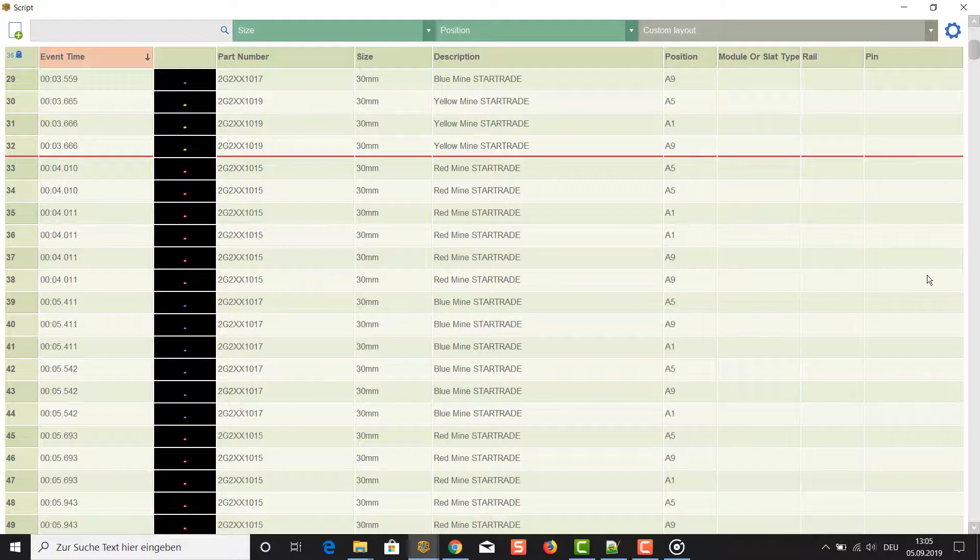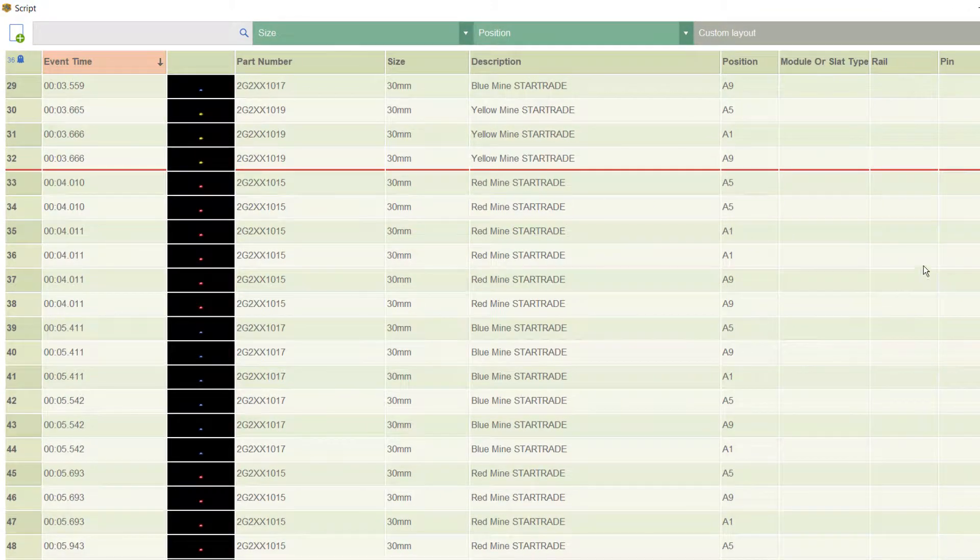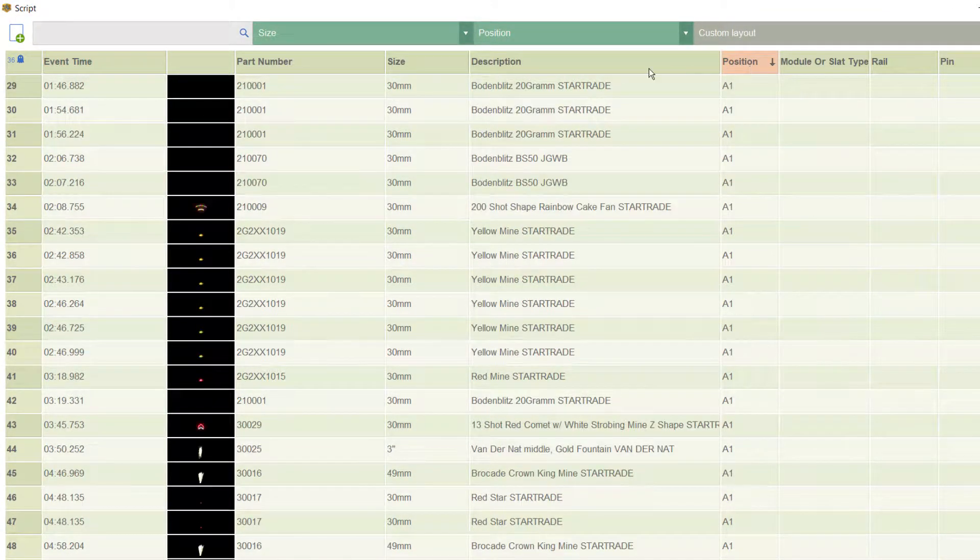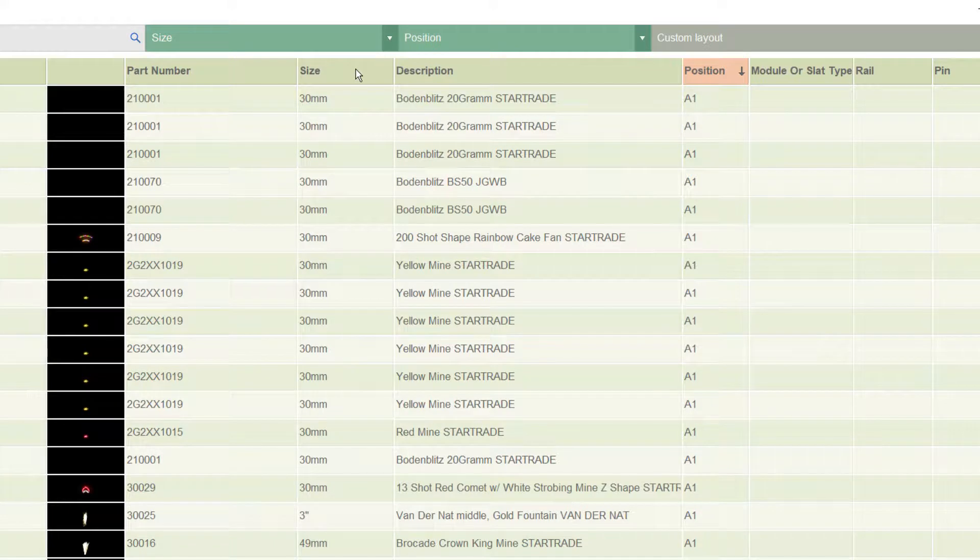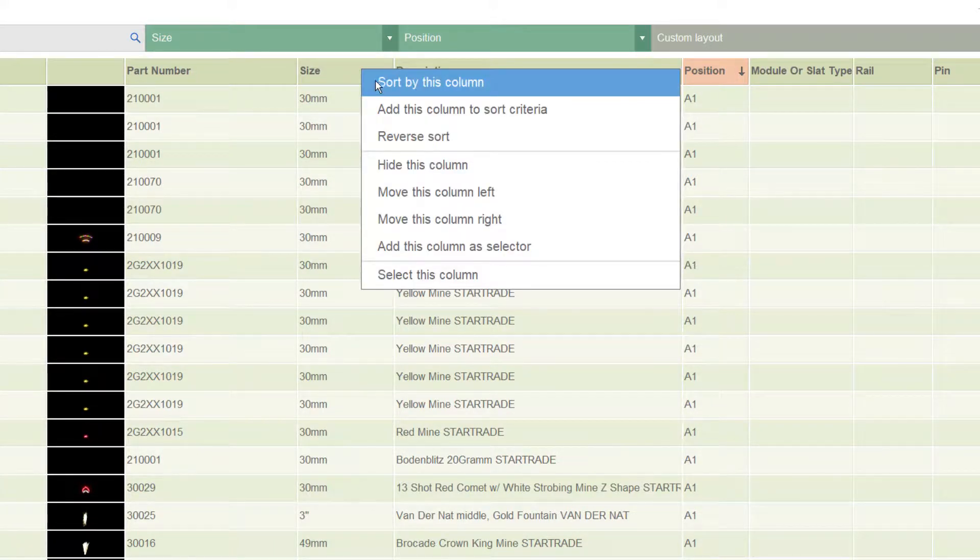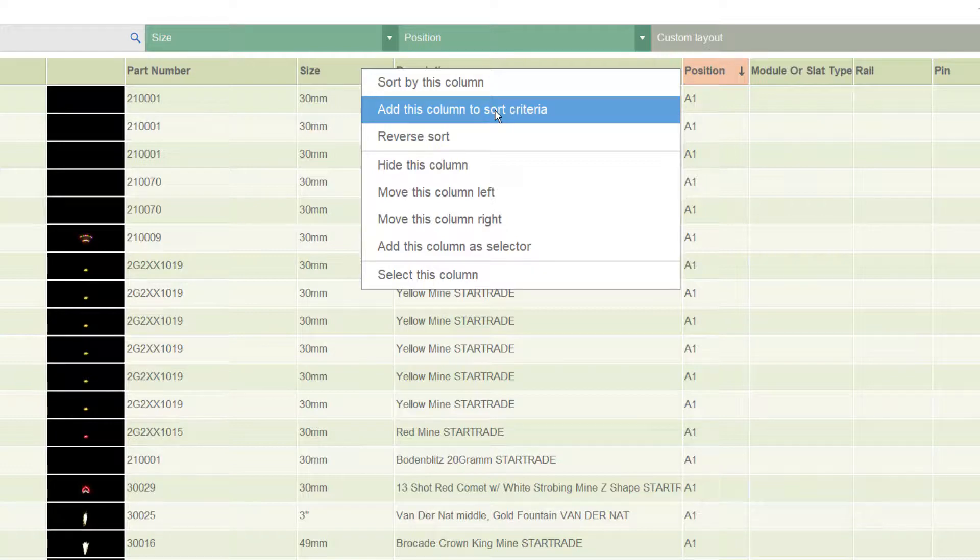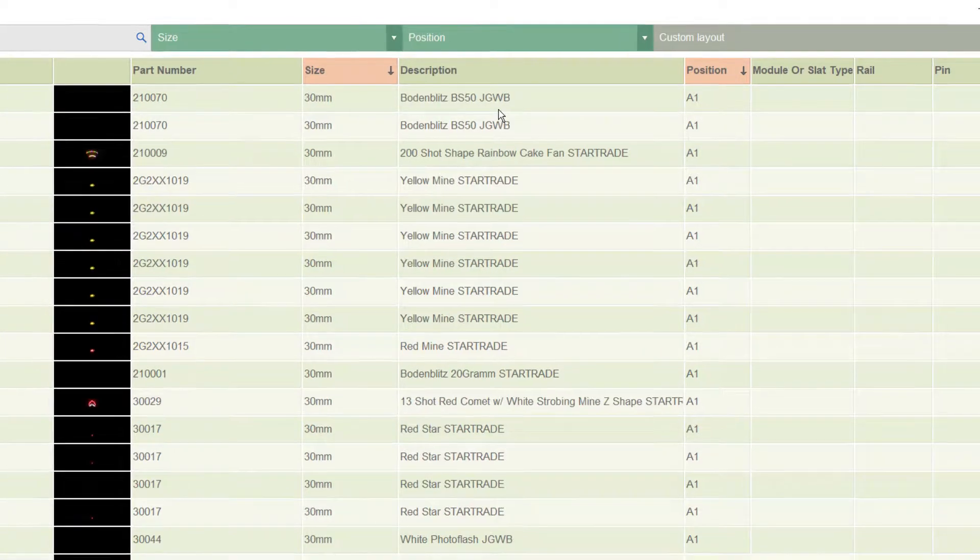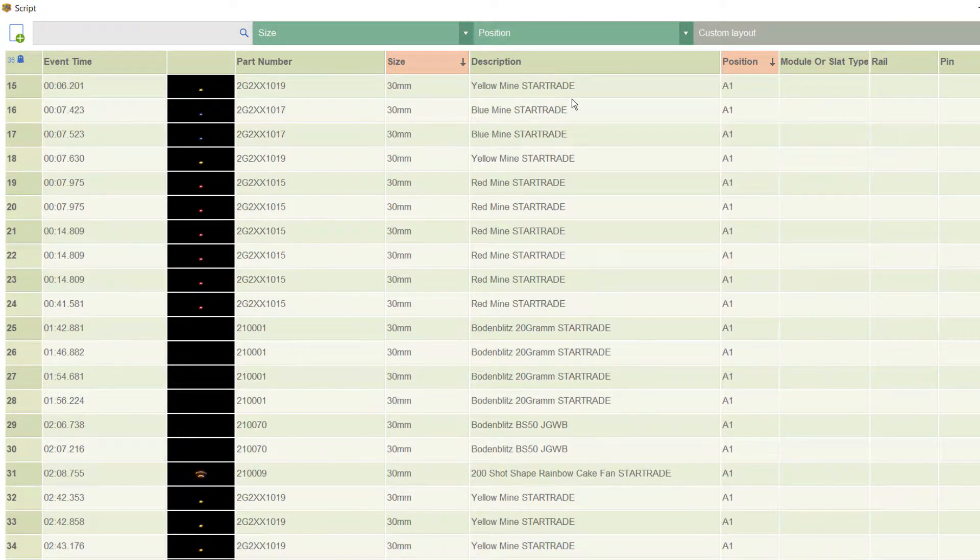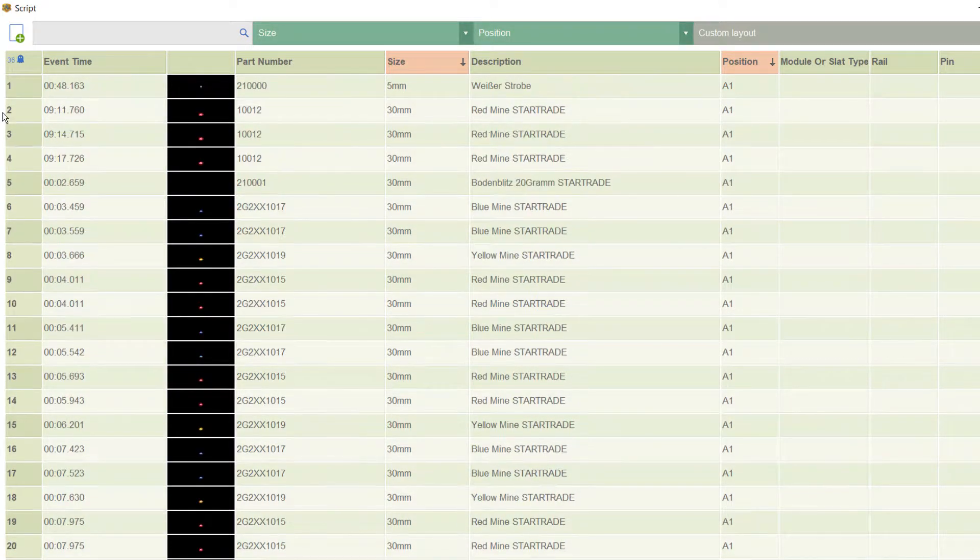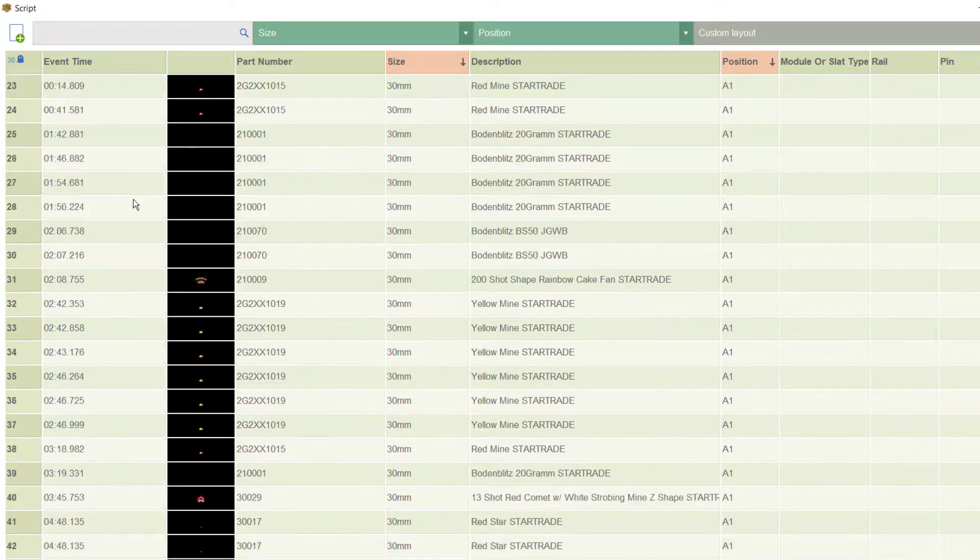Go to the script window and sort your show for position, then size. To add the size to the sort order, right-click the size column header. From the context menu, select 'add this column to sort criteria.' Then select some rows that you would like to address. In our case, select the rows of position A1 and some of A2.